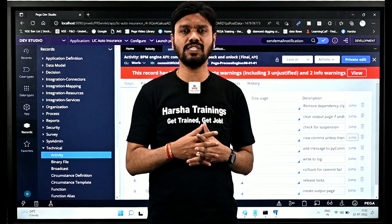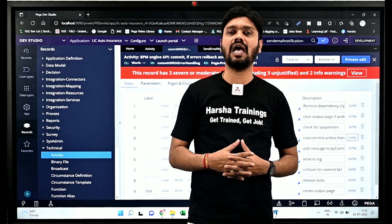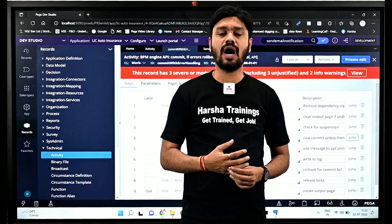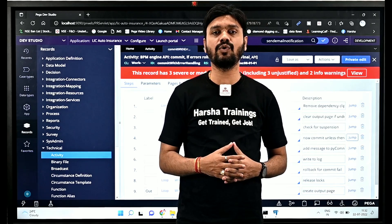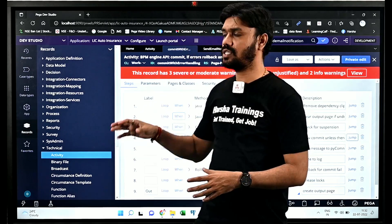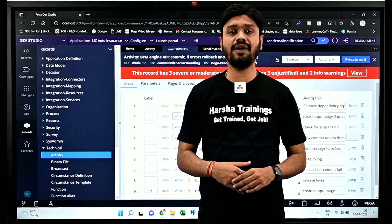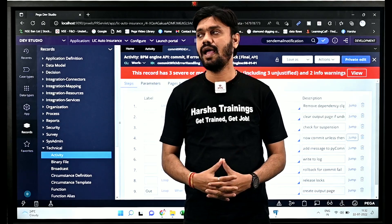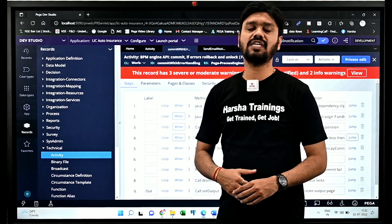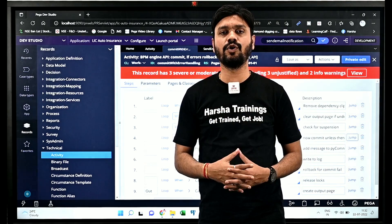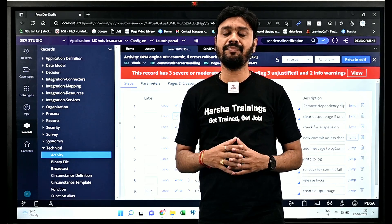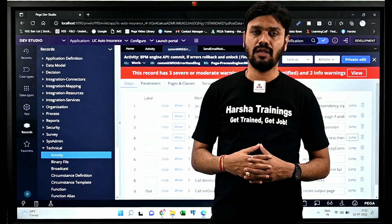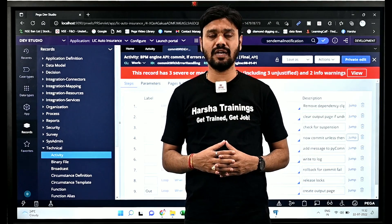These videos are definitely going to help you if you are a Pega aspirant looking to get into a Pega job, or if you are looking for a switch from one company to another. These videos are really going to help you 100% to become a successful Pega developer. We are going to start our first video with activities, covering basic to advanced questions.